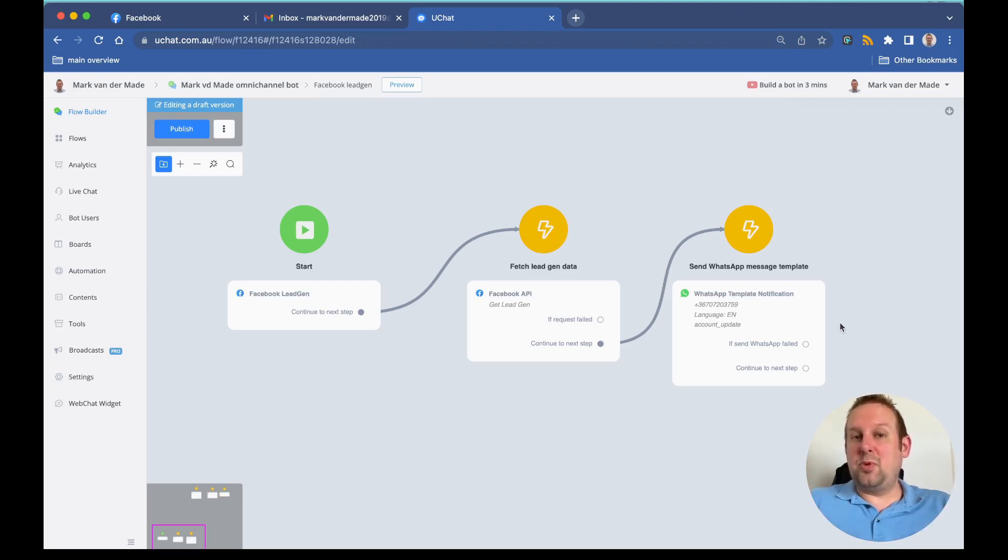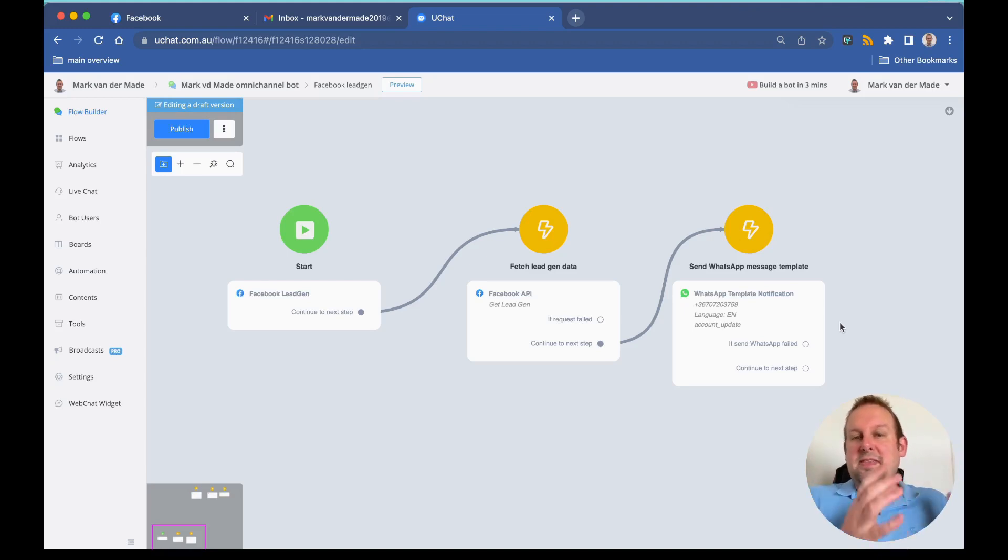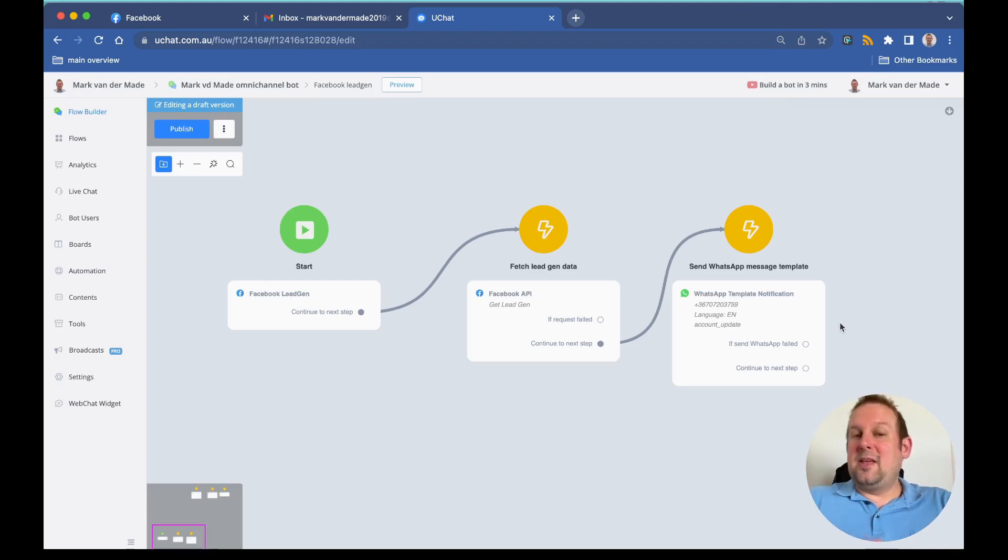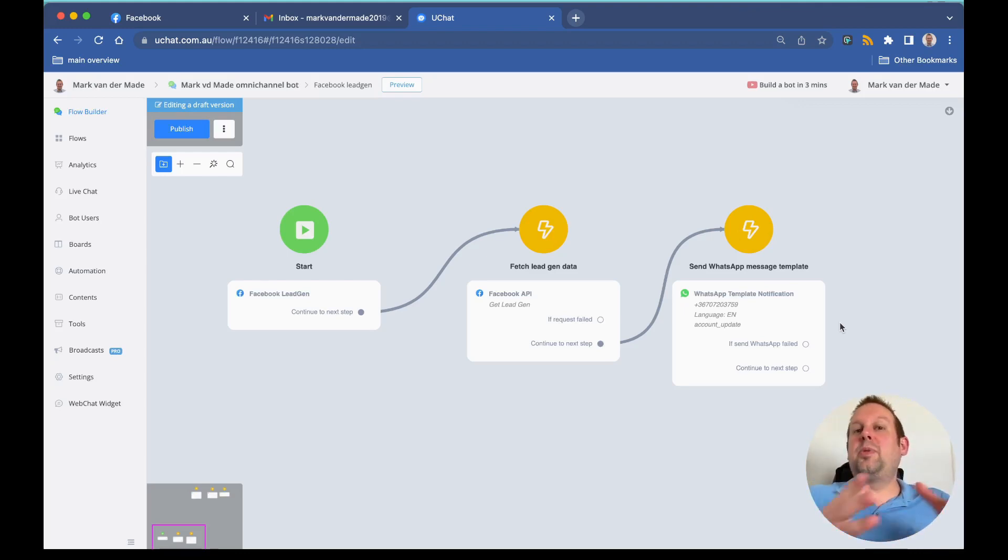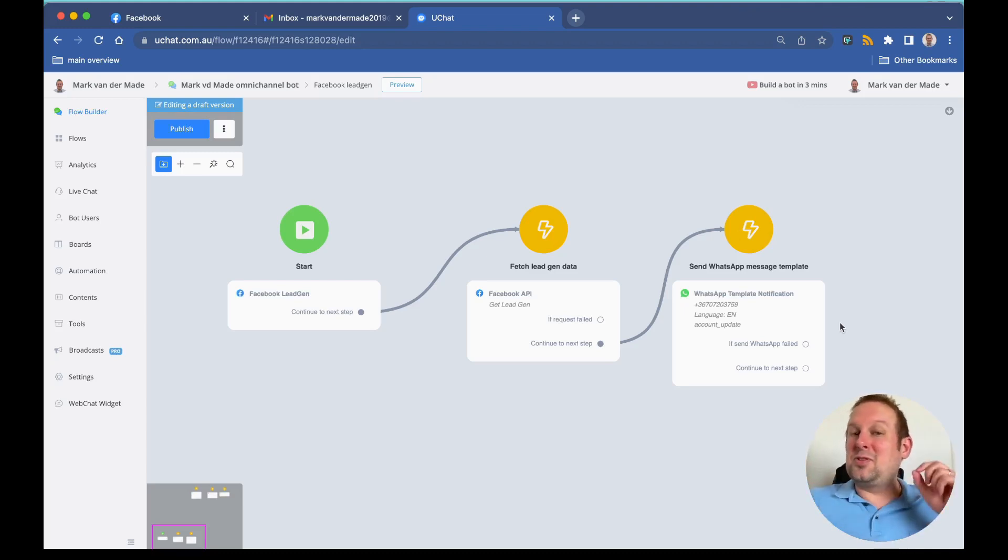There is no need to go with an inbound webhook to create a new WhatsApp user and then send a message template. You can do that directly from a simple WhatsApp template notification. As soon as a user interacts with it, it will become a new bot user.